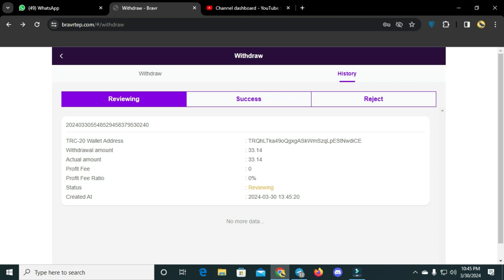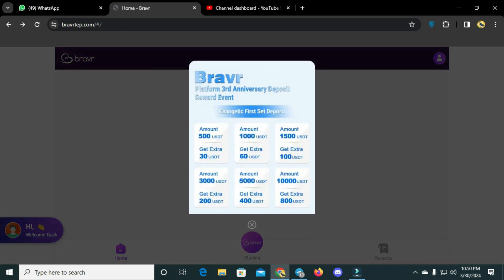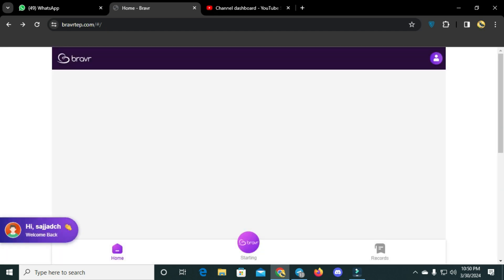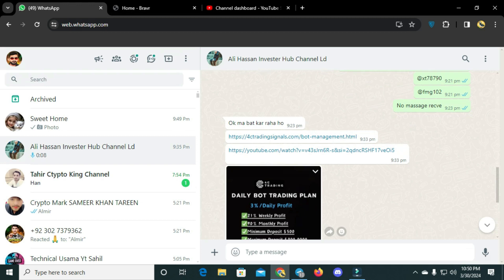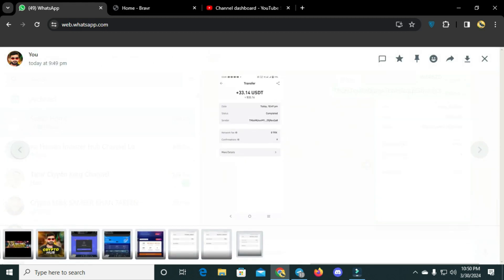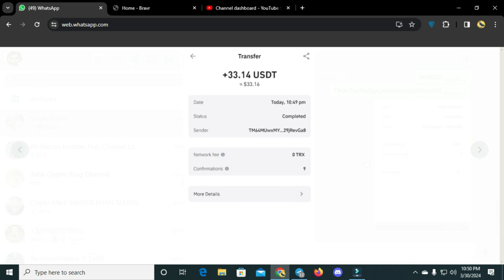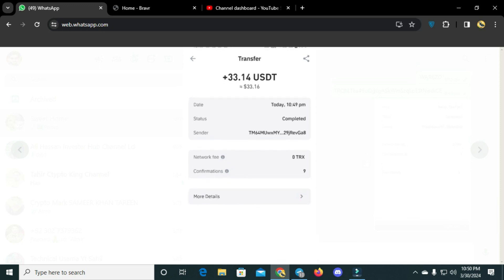The withdrawal is in process — we need to wait a few minutes, maximum five minutes, for the withdrawal notification. I applied for the withdrawal and it requires a short wait. Finally, I have received the withdrawal notification — 33.14 USDT received, as you can see on the screen.